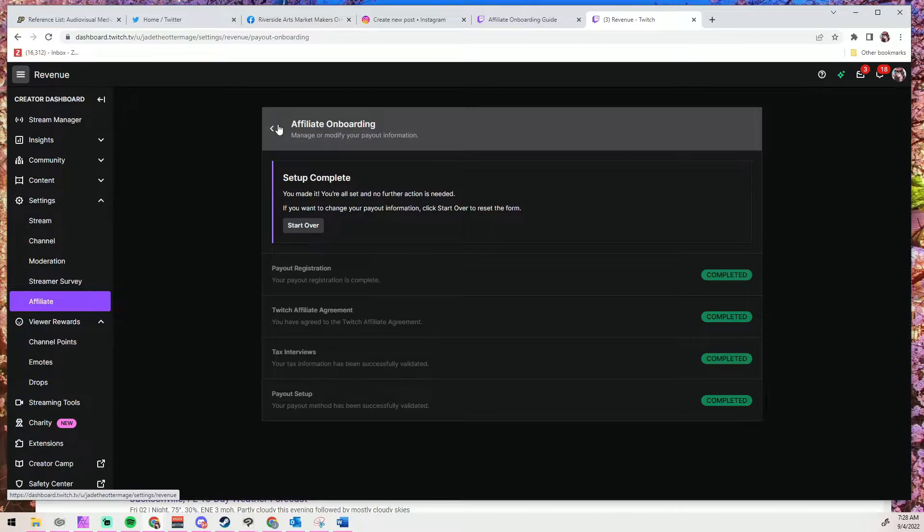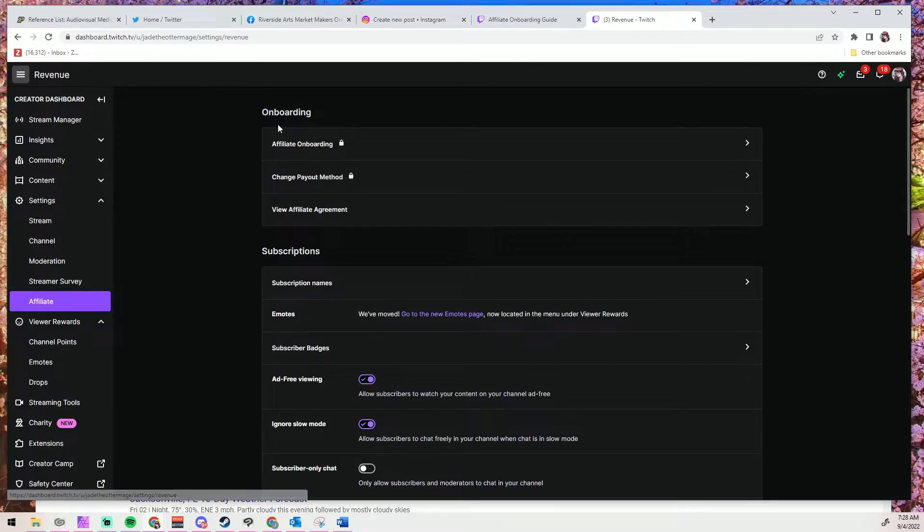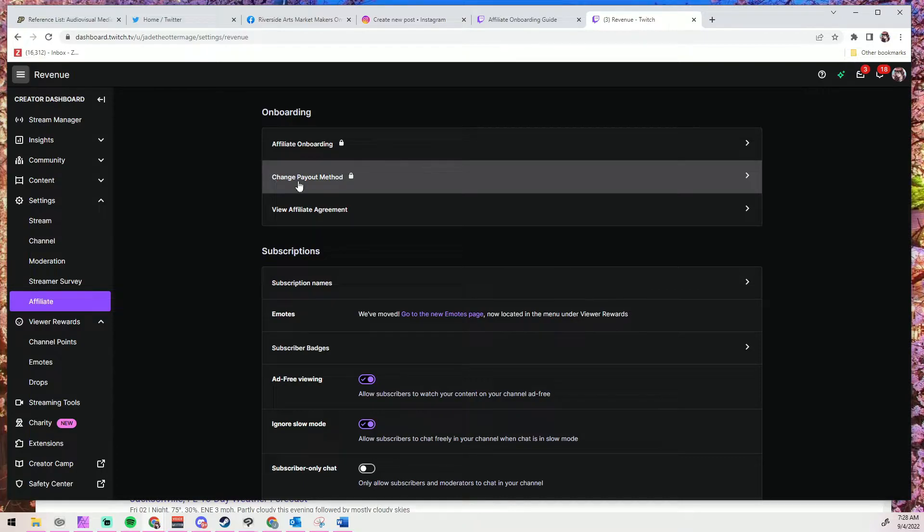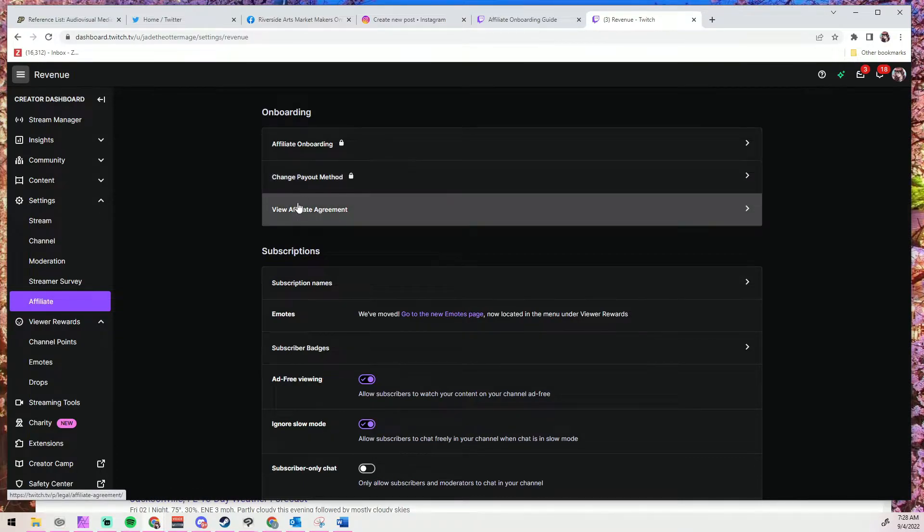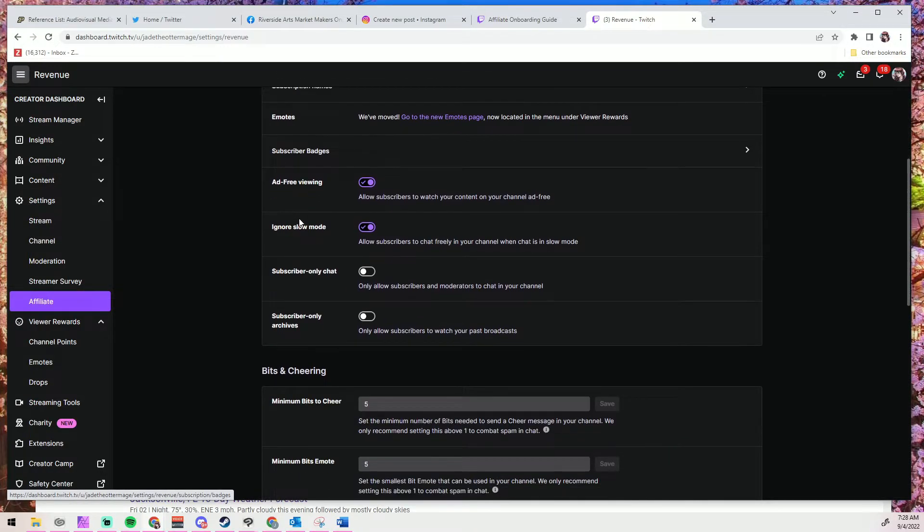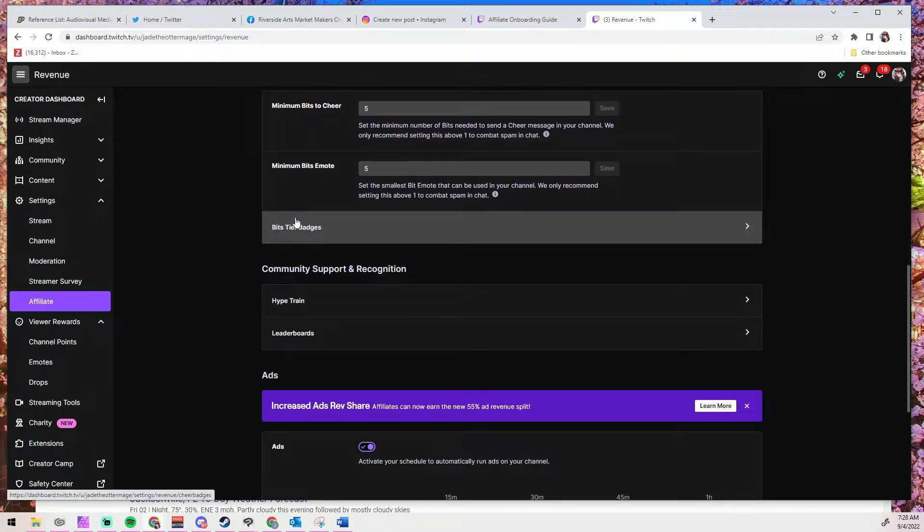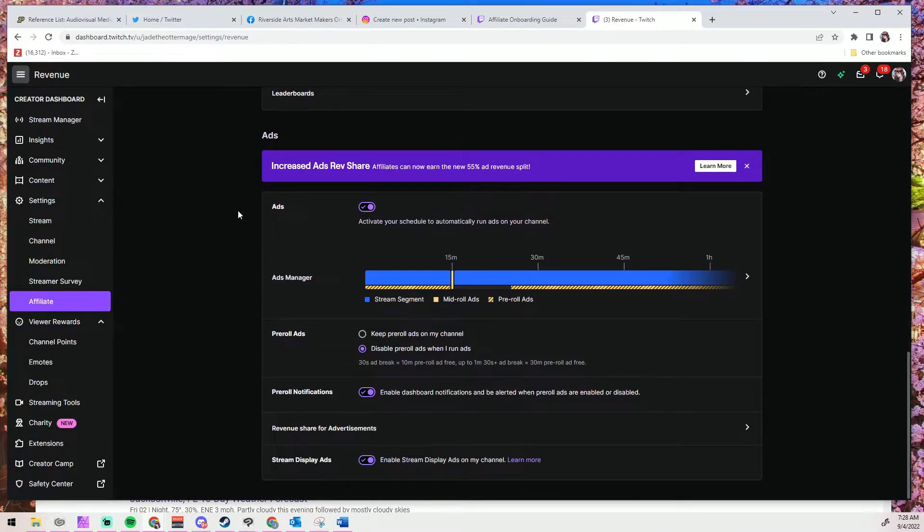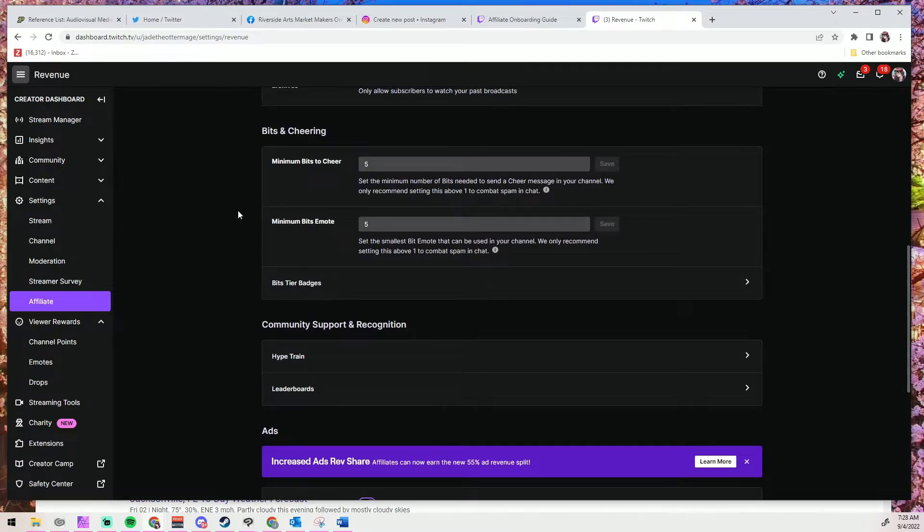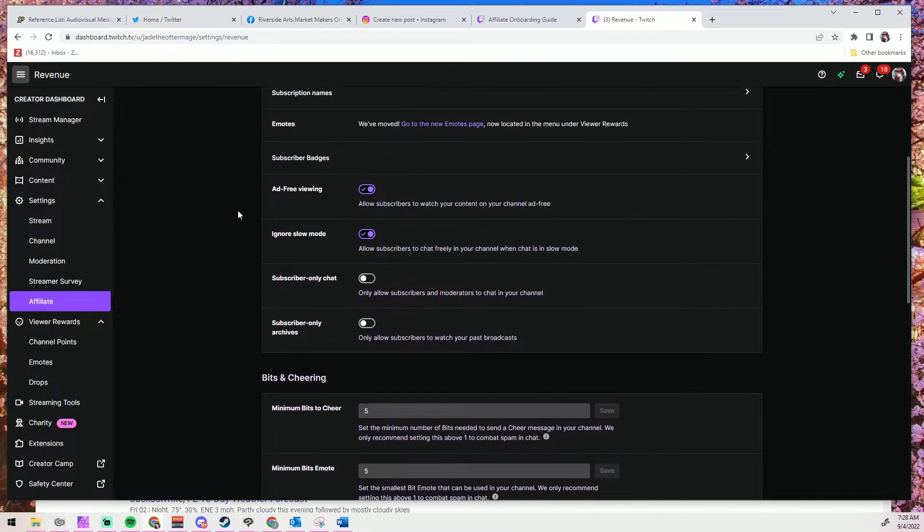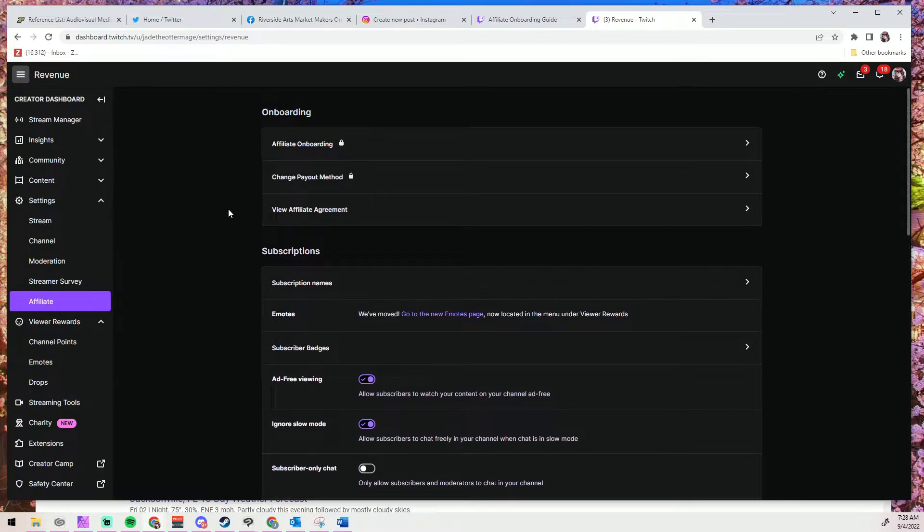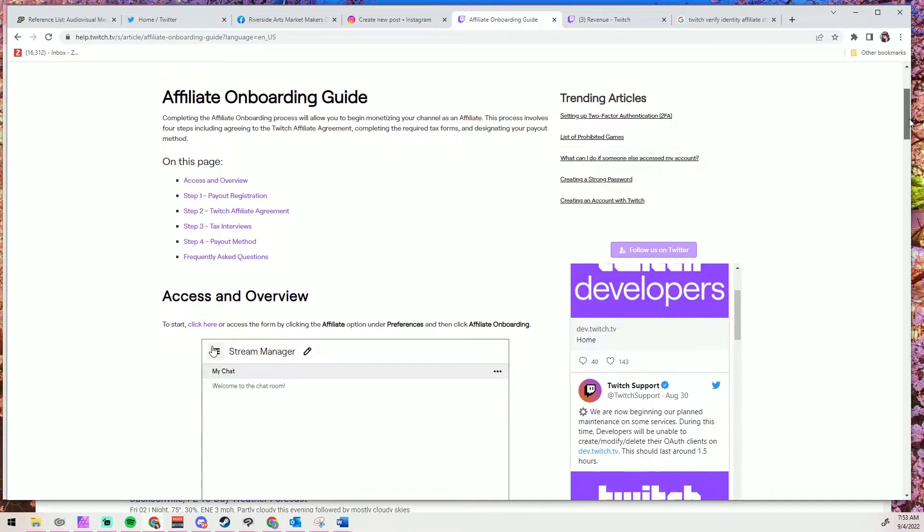So what we're going to do is scroll through a little bit because I do want to show you guys a little bit of what is in the affiliate onboarding. This is going to be where you manage like your bids, you can select ad free viewing, you can ignore slow mode. There's a whole bunch of things that you can do here and it's going to be where you spend a lot of time once you are an affiliate. So now that we've taken a look at that and realized I can't actually click on anything, let's take a look at that Twitch article again.